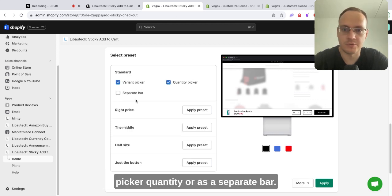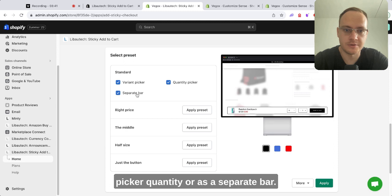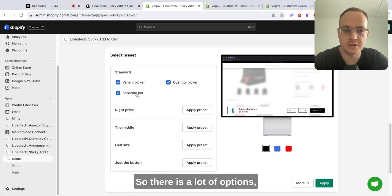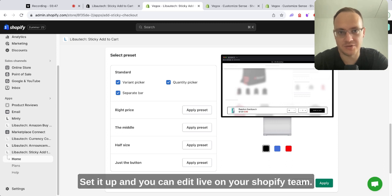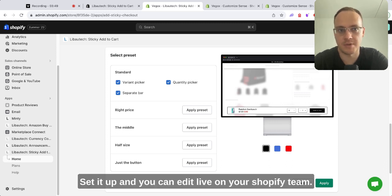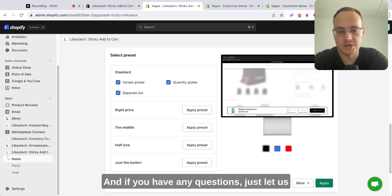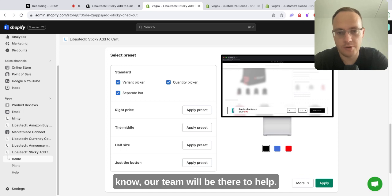There are a lot of options. It's super simple as you can see. Set it up and you can edit live on your Shopify team. And if you have any questions, just let us know—our team will be there to help you.